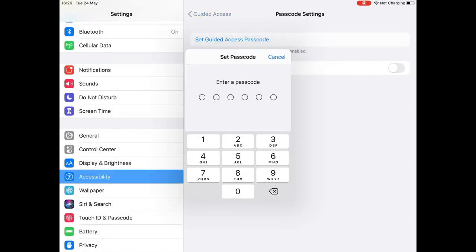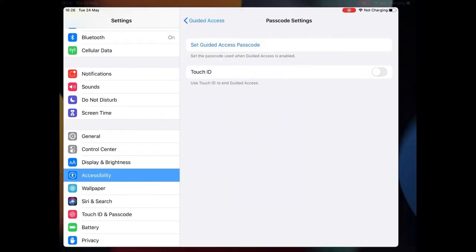Select Set Guided Access Passcode and enter your passcode. This is so that people can't access the Guided Access mode.